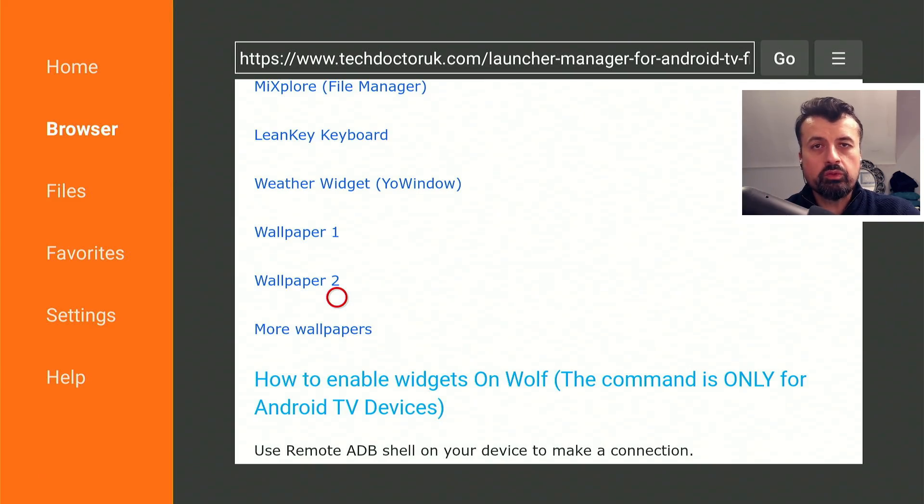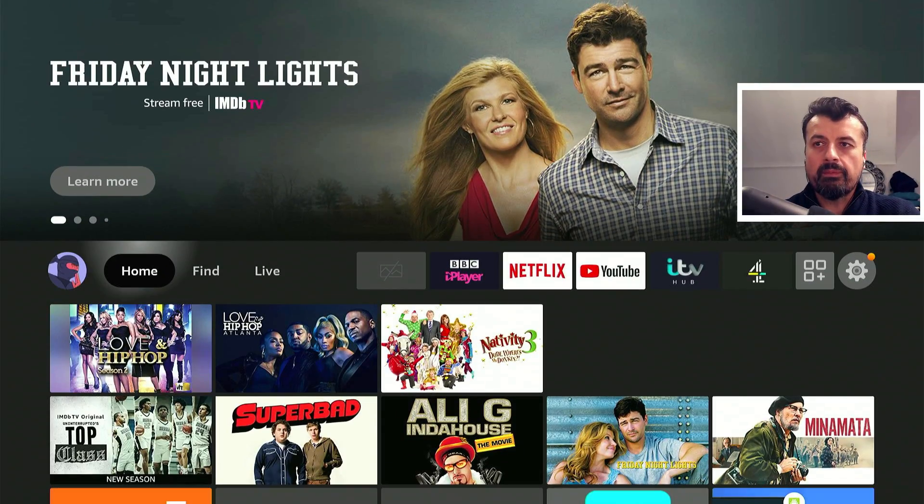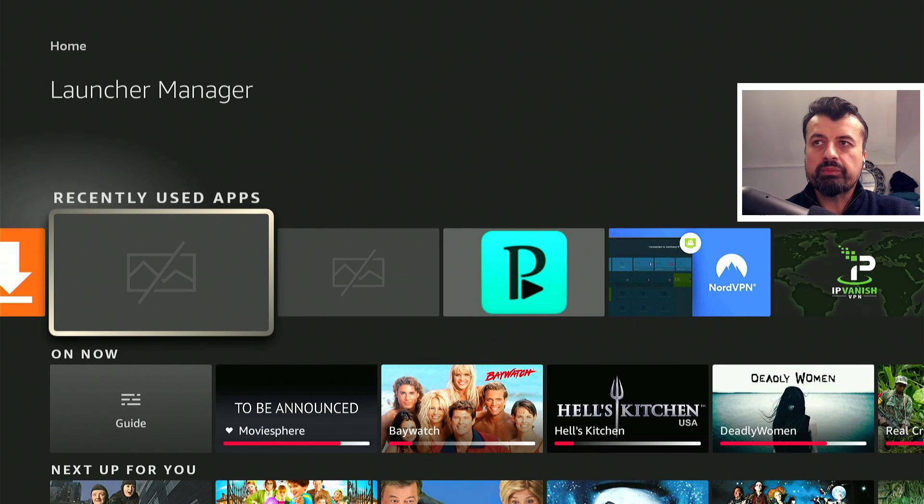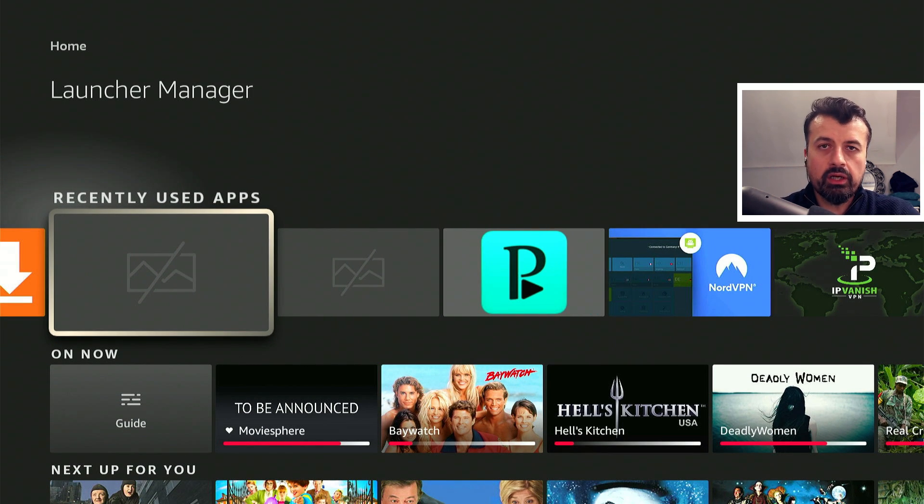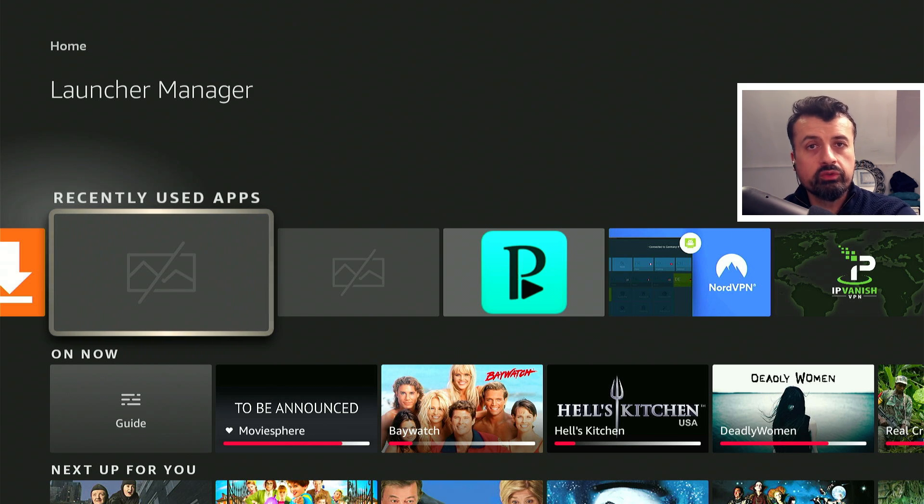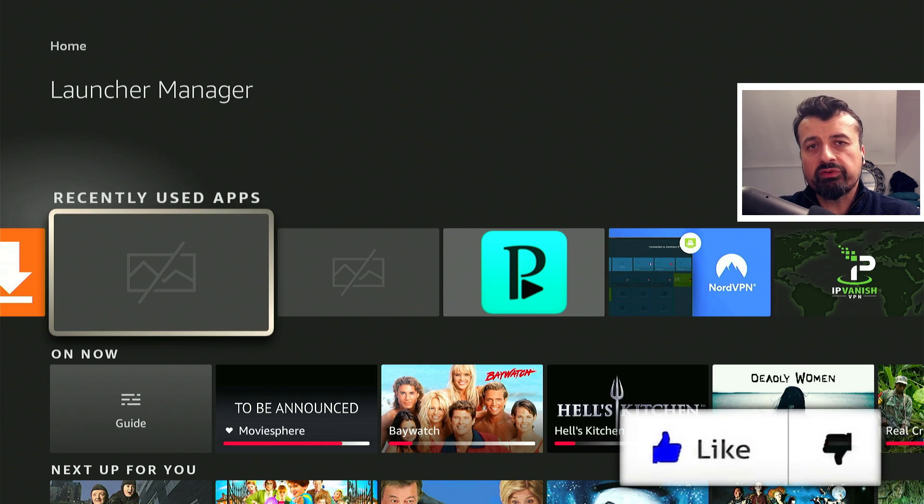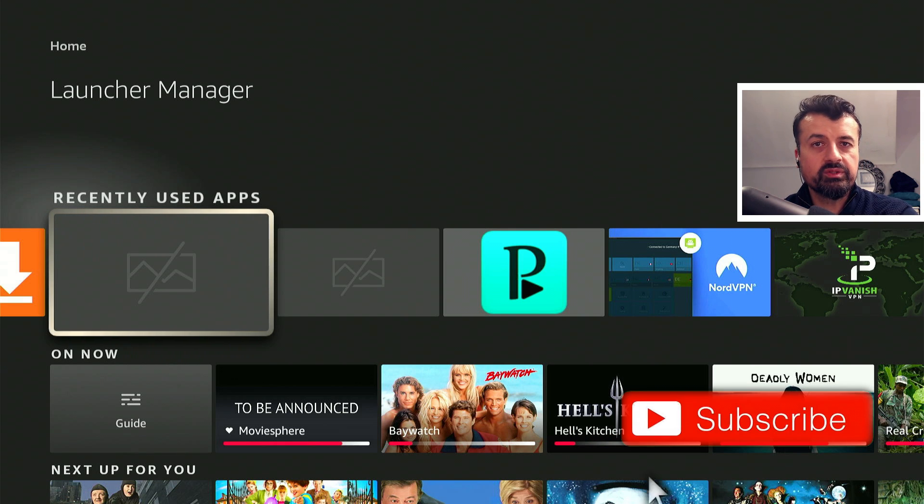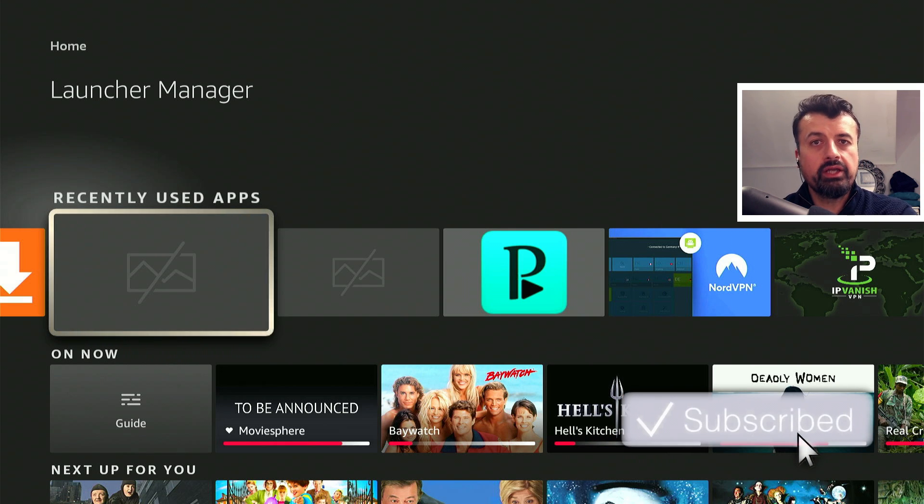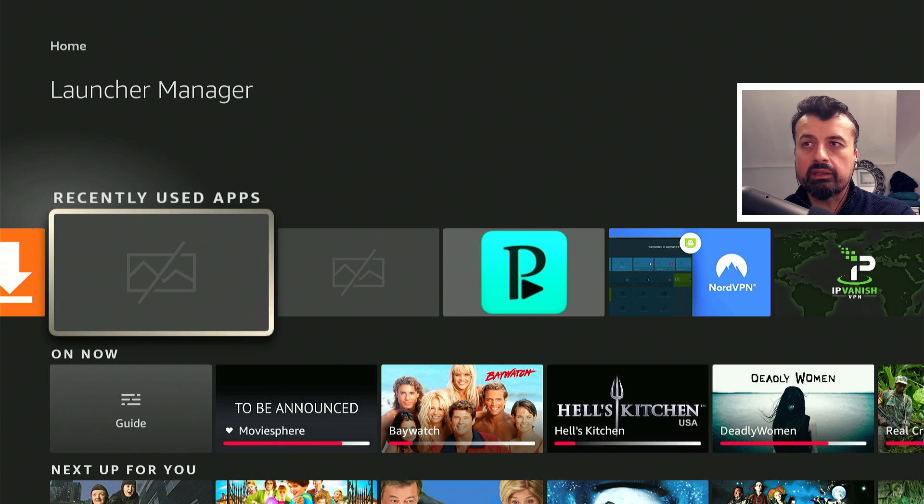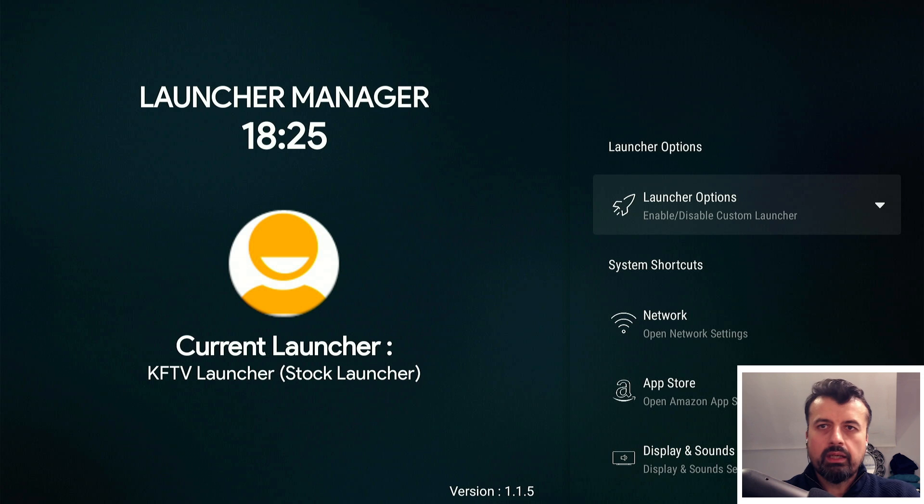Once you've installed all of that, let's press the Home Key and open up Launcher Manager. Unfortunately you may have this issue where it doesn't have the icon, but Swinwolf who is the developer of the Launcher Manager and Wolf Launcher is working on a fix for that.